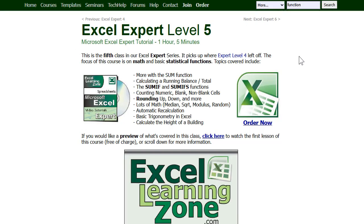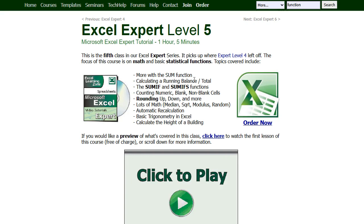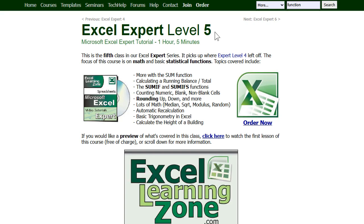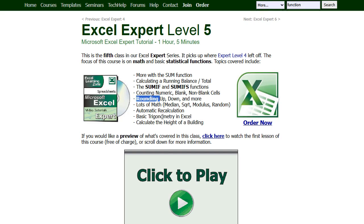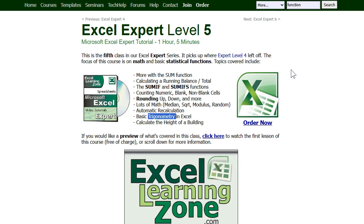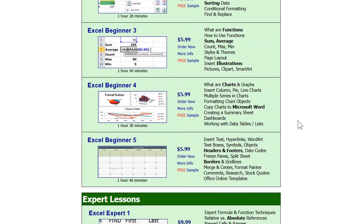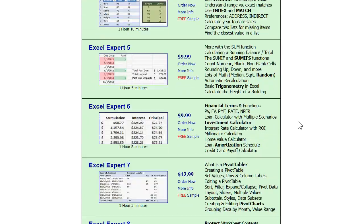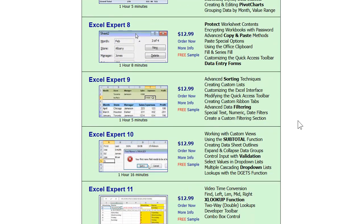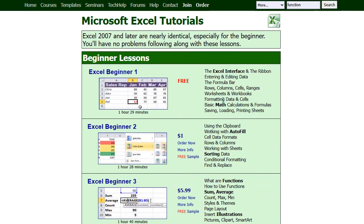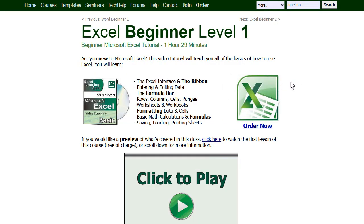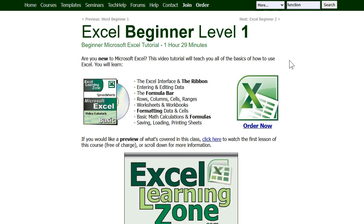If you want to learn more about running balances and running totals, I cover them in my Excel Expert Level 5 class. We cover all kinds of stuff: running balances, SUMIFS, rounding, trigonometry in Excel — there's a lot you can do. I've got a whole ton of Excel lessons available on my website from beginner through expert level, and beginner level one is absolutely free. You can find it on my YouTube channel or come to my website.